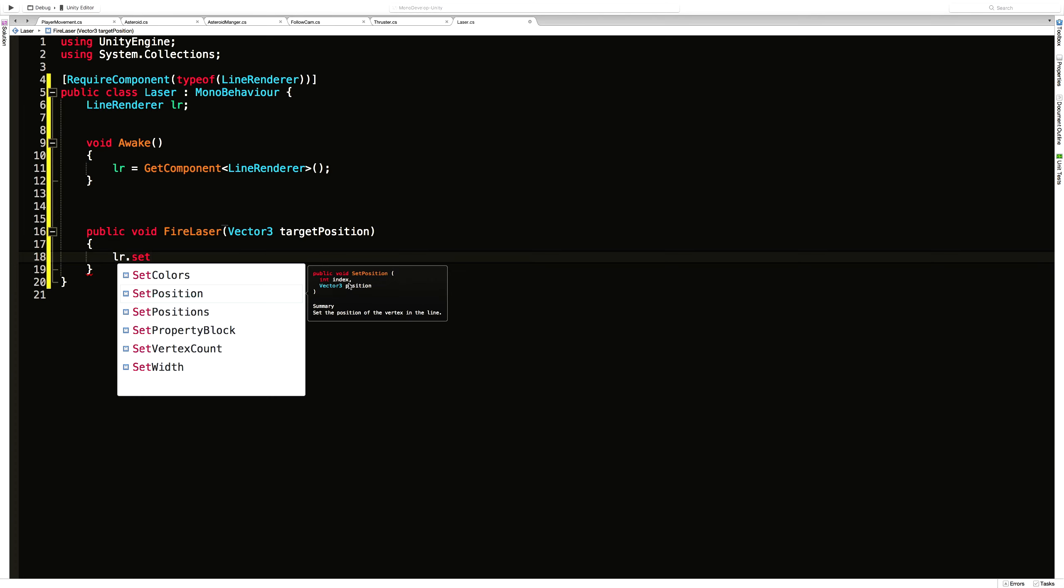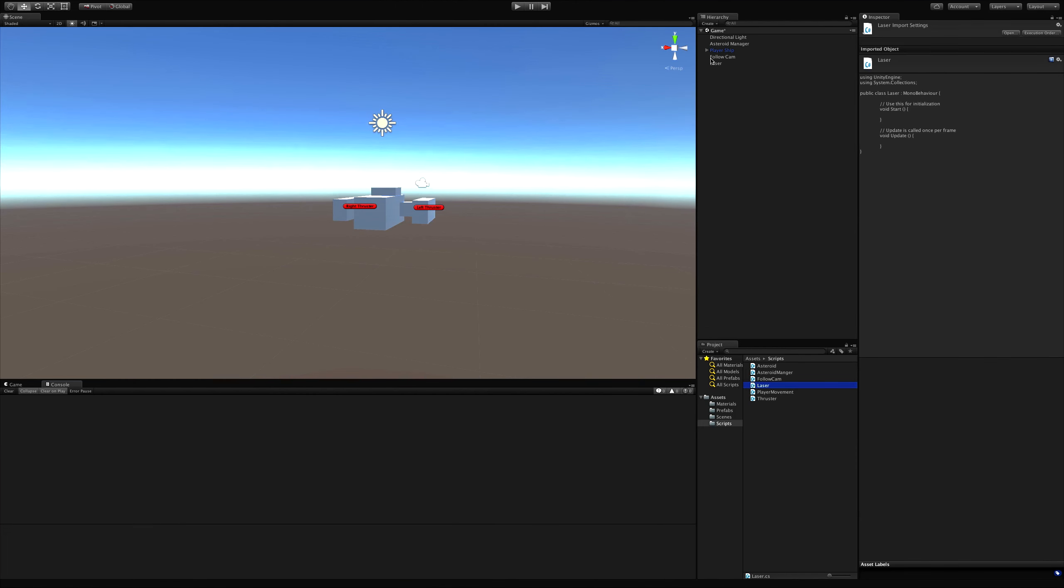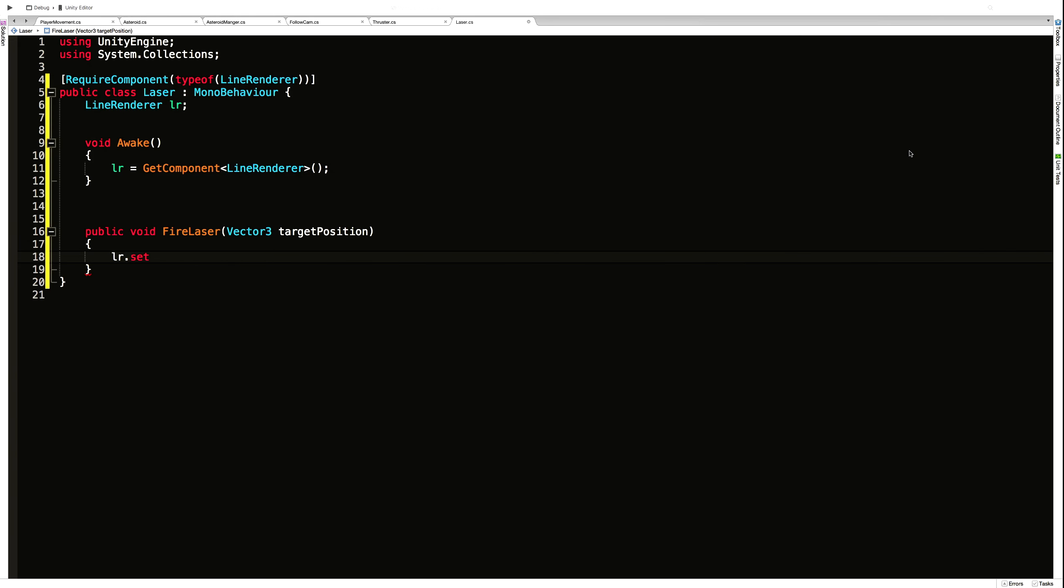Now take note that this index right here is referring to the index and positions over here. And remember element zero is always where we start. And since we're just drawing one straight line, element one will be where we end. So we'll jump back in.